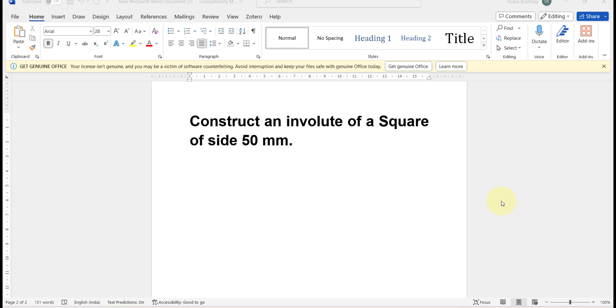Hello guys, in this video I will show you how to construct an involute of a square of side 50 mm.